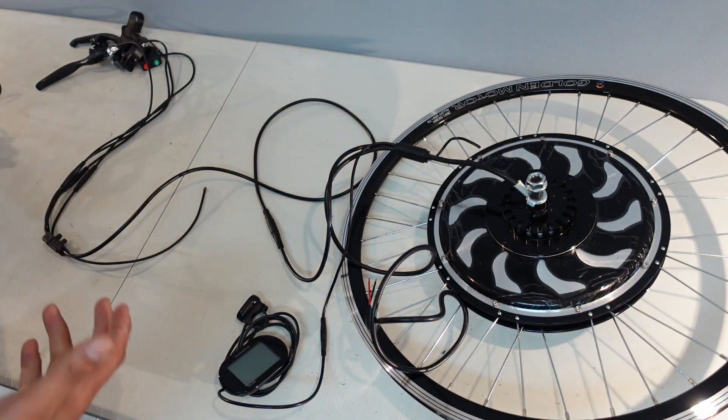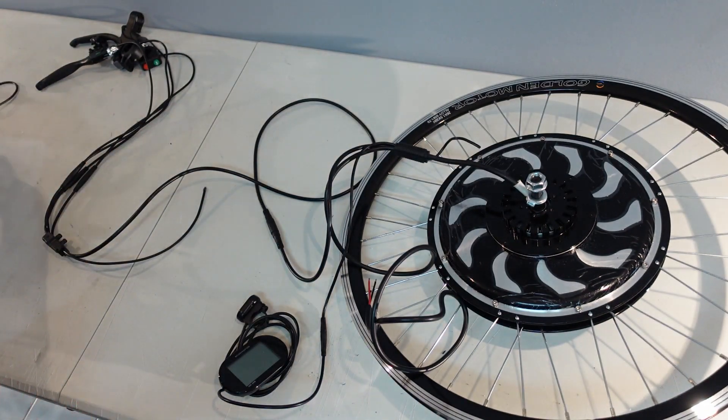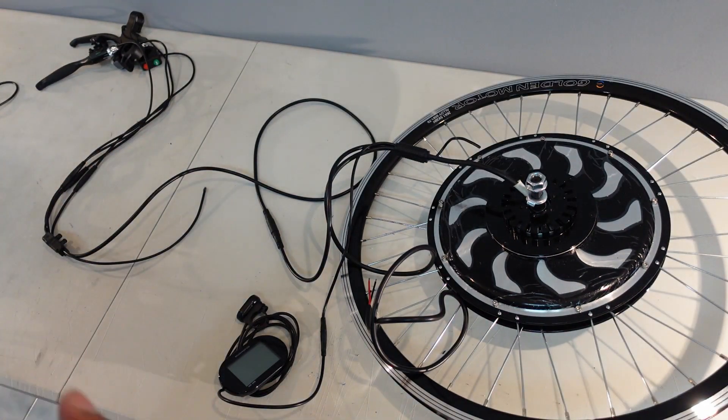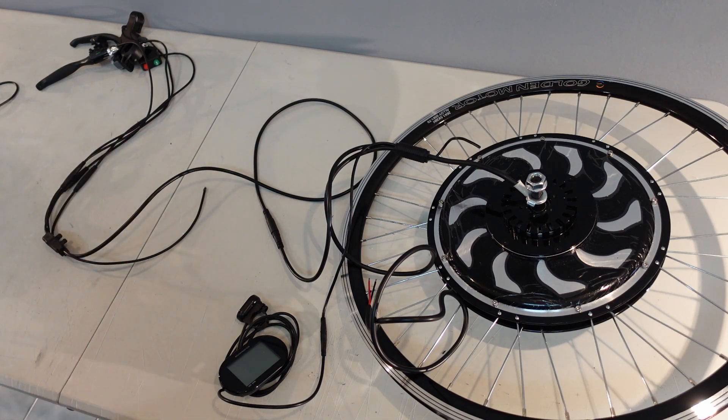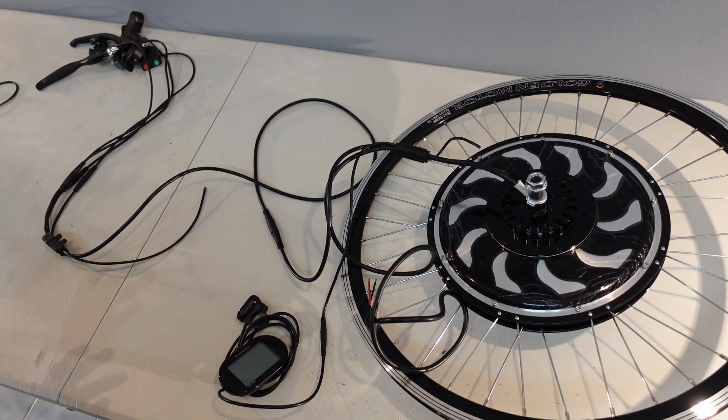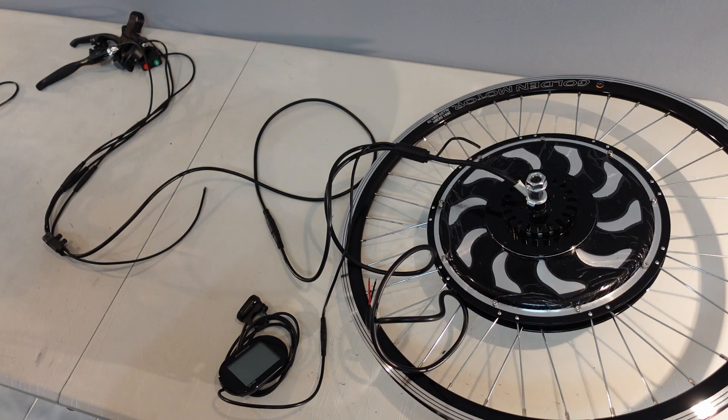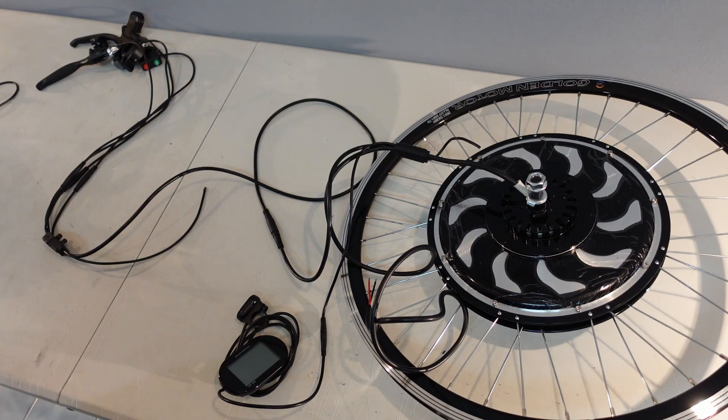And that's pretty much it. That's how you hook up a Magic Pie 5 with an internal built-in controller. If you found this video useful, please like the video and subscribe to our channel. See you later.